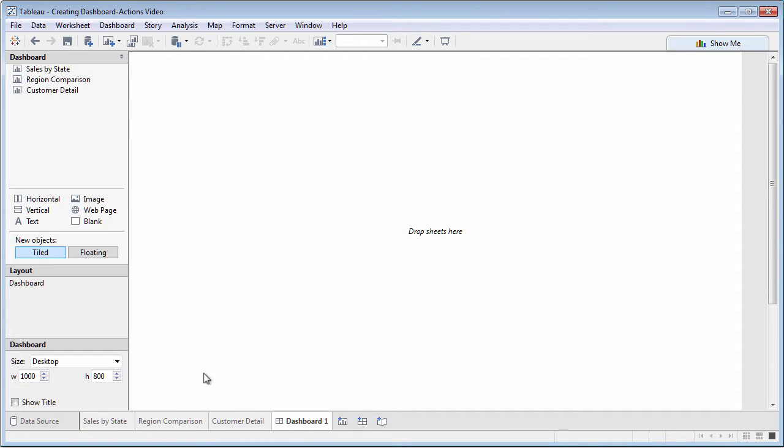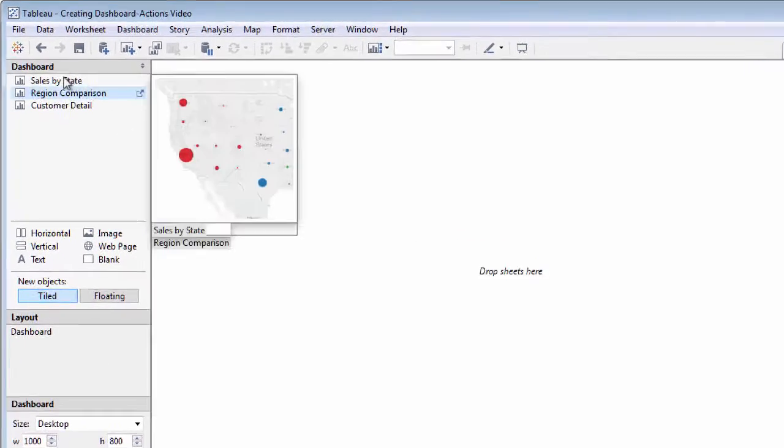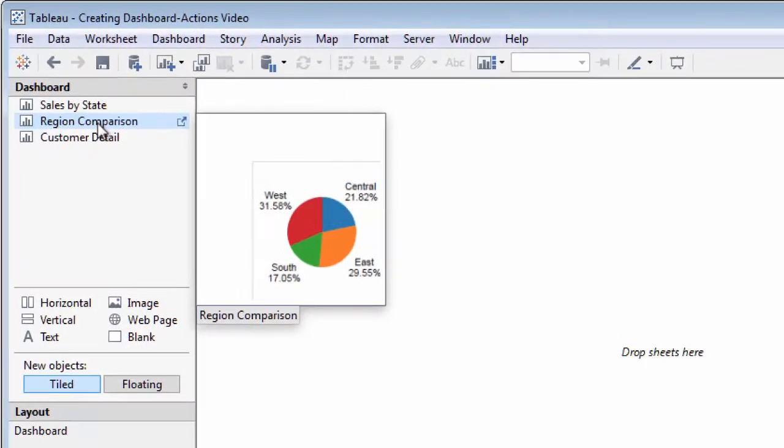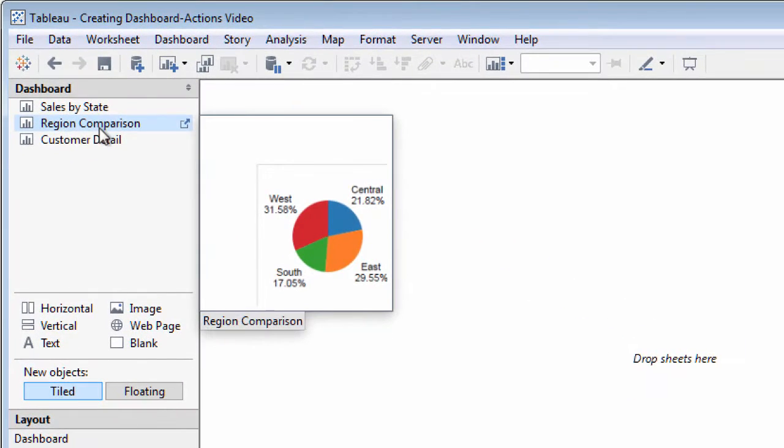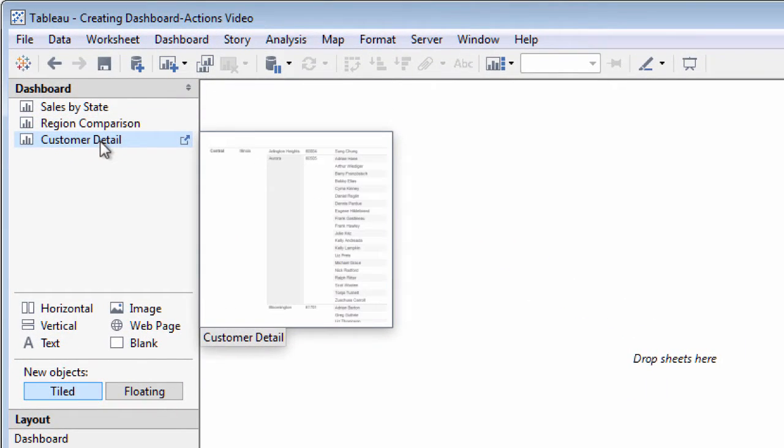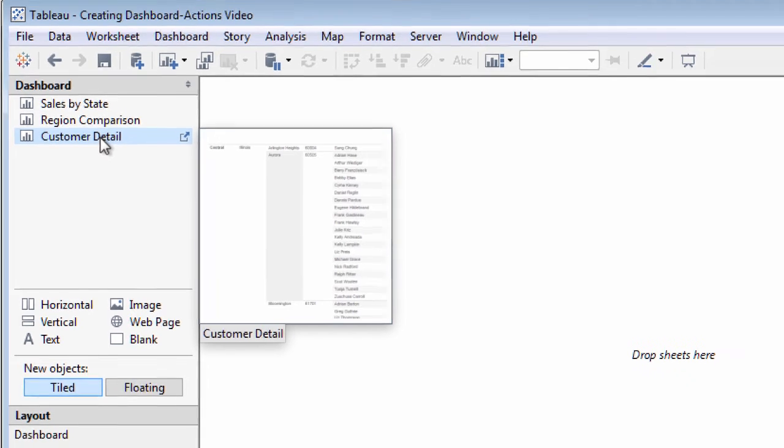Notice that the Data pane has been replaced with the Dashboard window. Dimensions and measures are no longer relevant. All you care about now are existing worksheets.